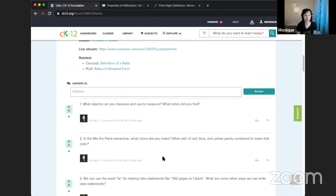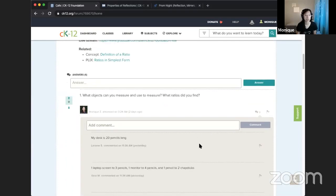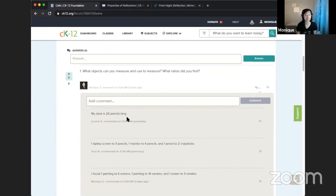One of the questions I asked last time was: what objects around your house or room can you measure, and what objects can you use to measure them, and what kind of ratios did you write? One of the responses I got was: my desk is 20 pencils long. This is great because we have two numbers involved — the length of one desk and the length of 20 pencils. The relationship between those can be written as one desk to 20 pencils.